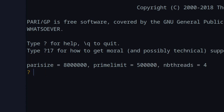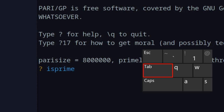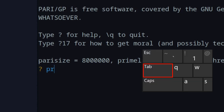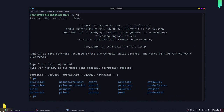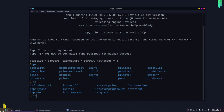Another neat feature of PartyGP is autocomplete. For example, if you start typing 'isprime' and then press Tab, it will autocomplete for you. If you don't know the exact full command but want to see all commands starting with 'pr', double-press Tab and it will show you a list of all commands that start with 'pr'.